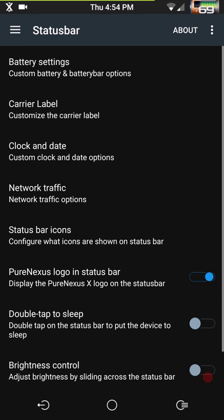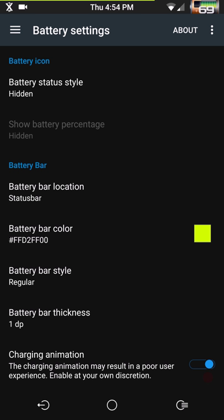Status bar covers your battery settings, clock settings, and more. Right now I have my battery status style set to hidden because I am running the three-minute mod — it is baked into this ROM and it works one hundred percent with no issues. If you want to run the three-minute mod, go to the Play Store and type in 'threeMinit' — all one word — and it will come up.